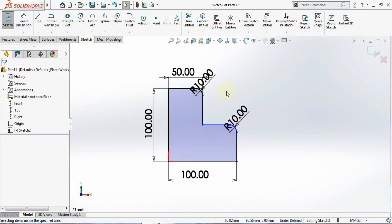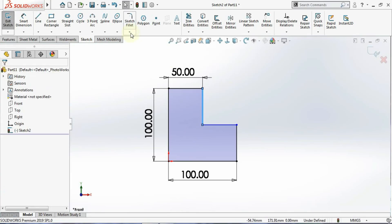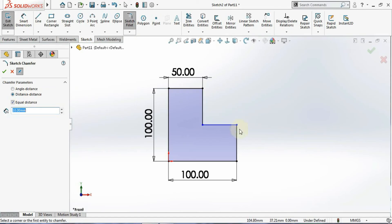I'll undo the fillet work and now move into the chamfer tool. Click on chamfer — in chamfer there are two options: the first is angle-distance and the second is distance-distance. I'll start with distance-distance. The selection method is the same: you can select both lines separately or directly click on the corner point.